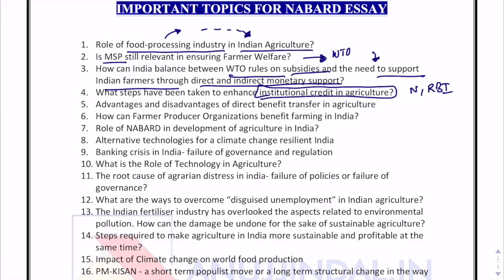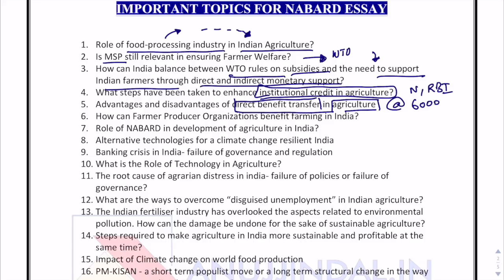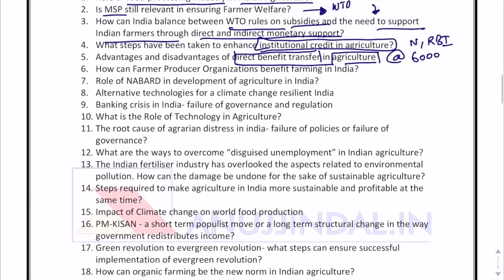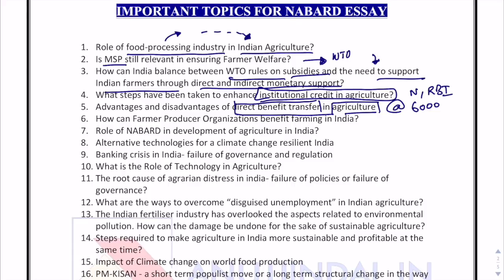Let it be the interest subsidy schemes, interest subvention schemes — all those things are a part of this particular essay topic. Advantages and disadvantages of direct benefit transfer in agriculture: DBT is a hot topic, and DBT in agriculture is an even hotter topic, because recently PM Kisan has announced 6,000 rupees in every farmer's account every year, which is a form of DBT. Instead of asking directly about PM Kisan, I thought to ask the same question indirectly by talking about the purpose or features of PM Kisan.